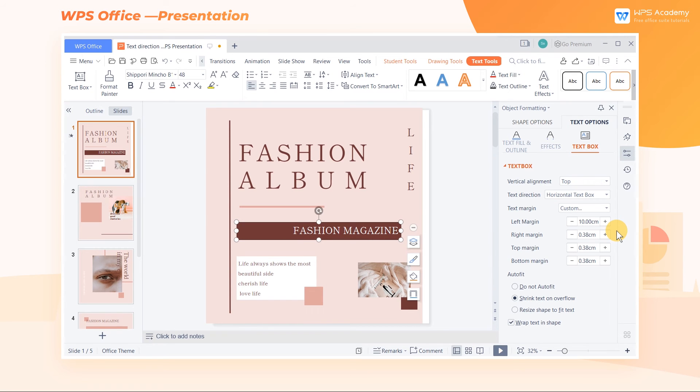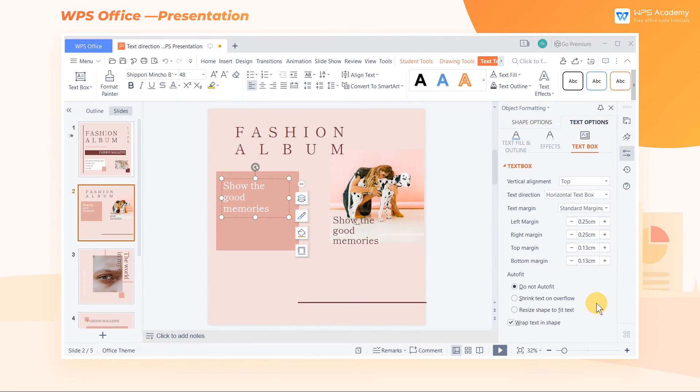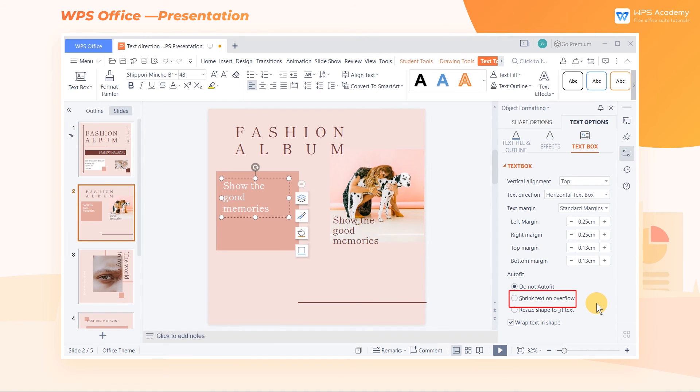To allow users to set diverse text layouts freely, WPS Office also provides other options, such as Do Not Auto Fit, Shrink Text on Overflow, Resize Shape to Fit Text, Wrap Text in Shape, and so on.